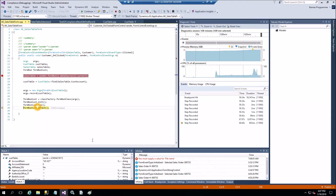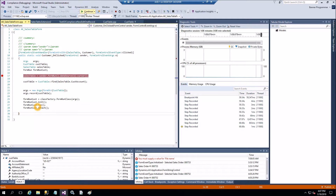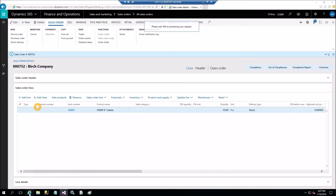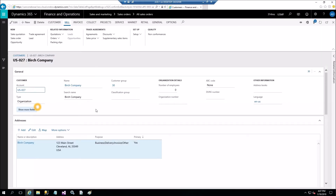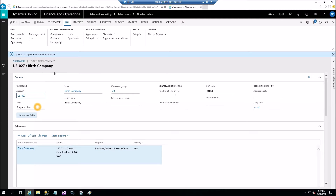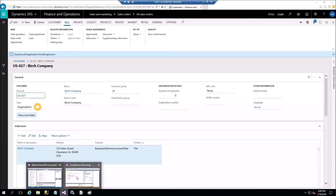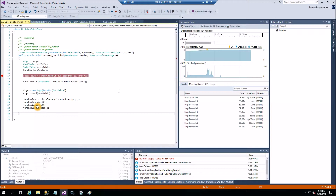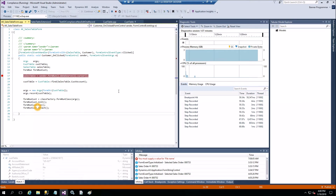Now we detach and let the form open. Here is the 027 Dodge Company customer record. We've now completed the exercise of opening the customer form from X++ code using the class factory class. Thank you for watching.